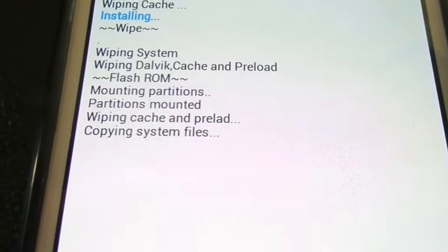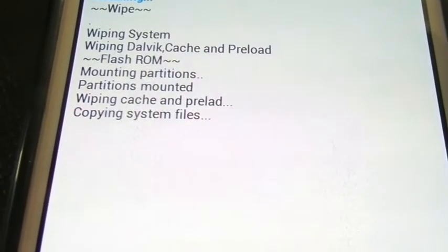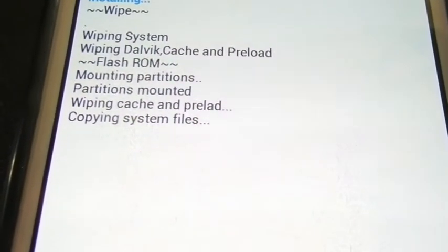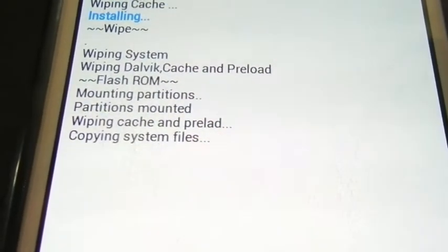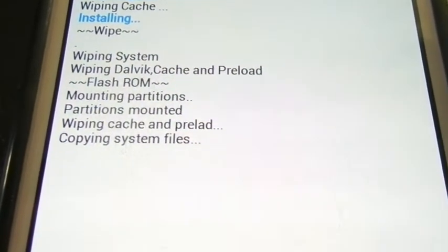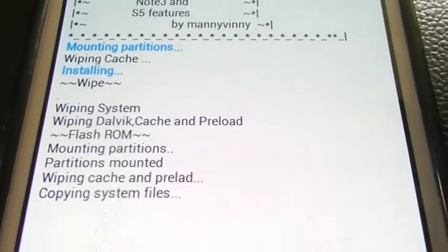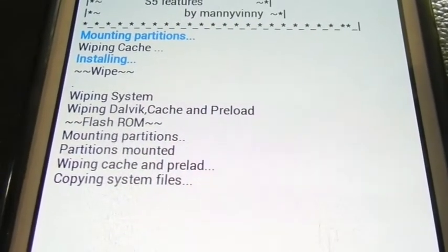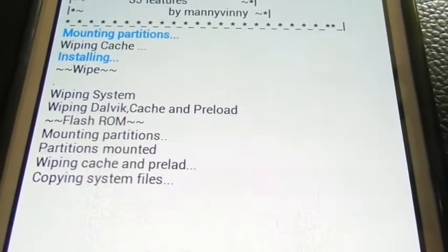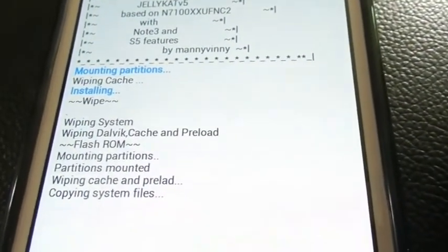No doubt thumbs up, it's a very very good ROM. No doubt about it — very smooth and very fast also. Sorry for my bad video quality, there is no good lighting, so excuse me for the video. From next time I will start with very clear audio and very clear video, and also I will launch a new channel.